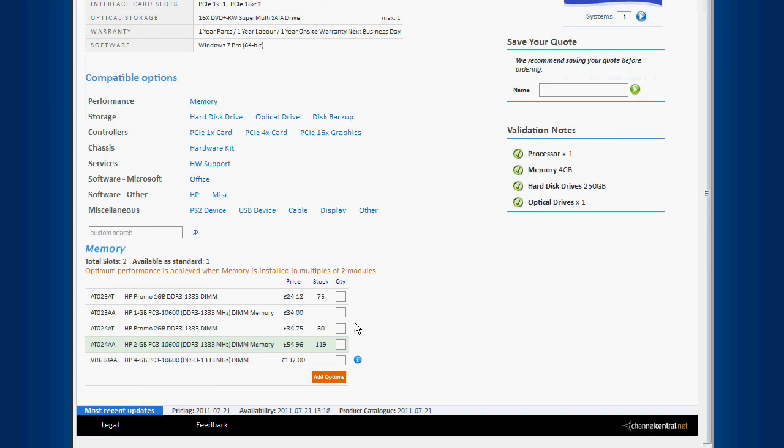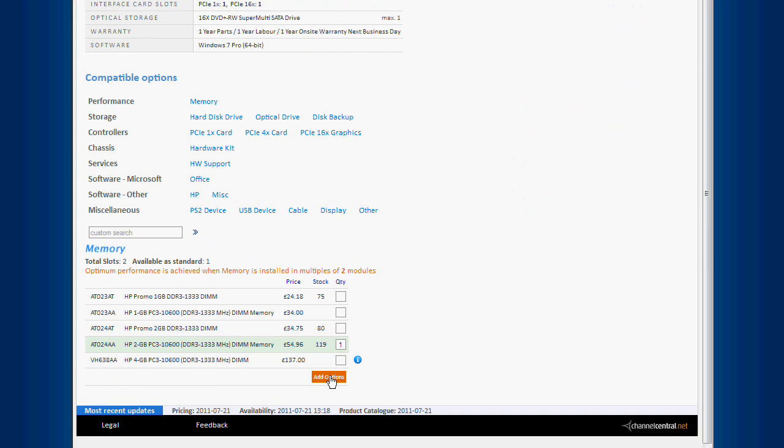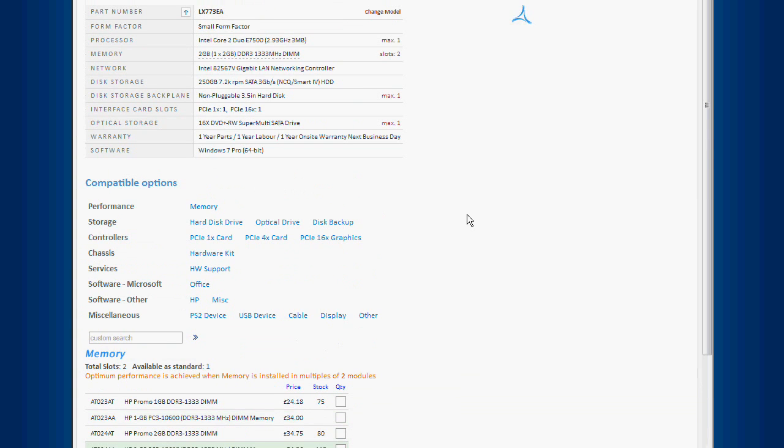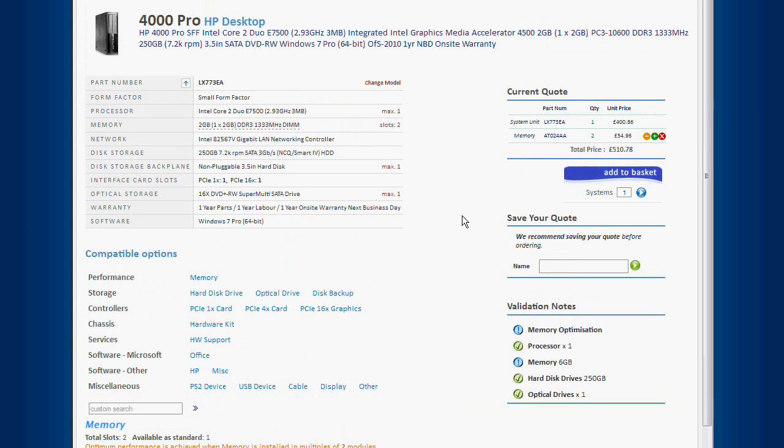A great feature of iQuote is that it knows how many options any given model can take. If we specify 3 memory modules, even though this desktop can only take 2, we get an error message and cannot add the system to the basket until we remove the module.